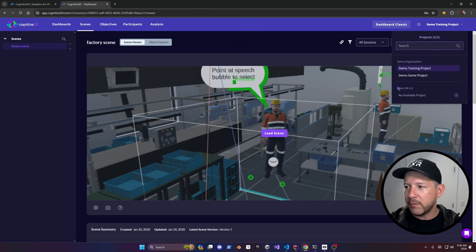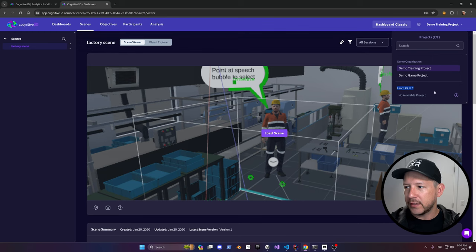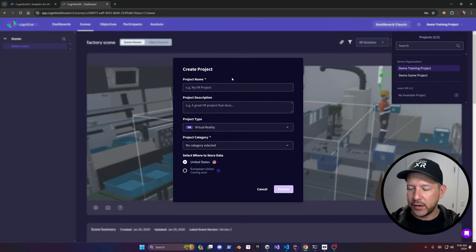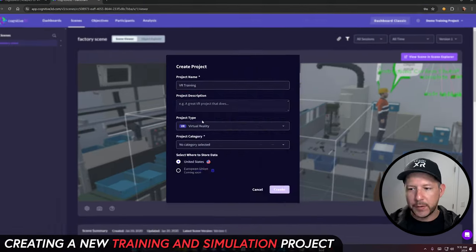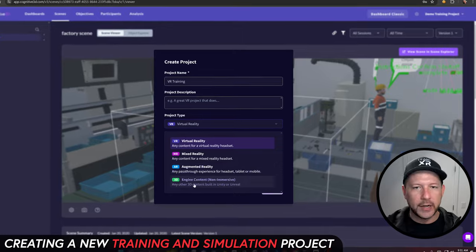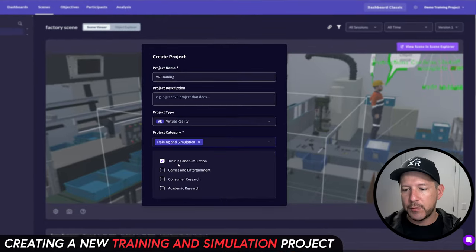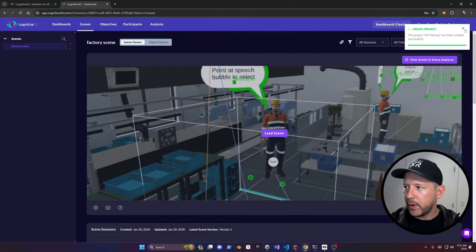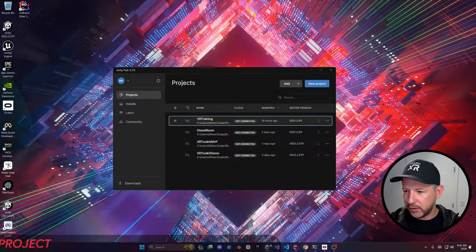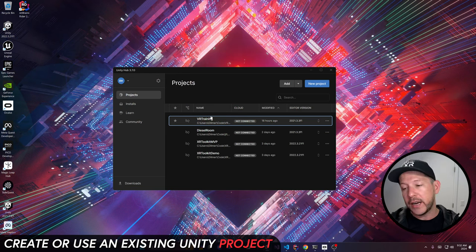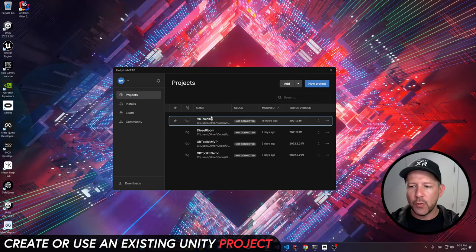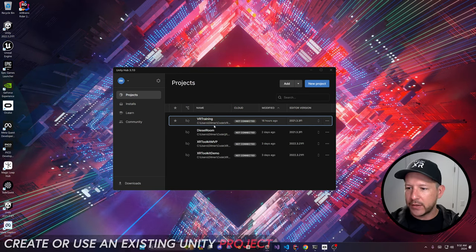The project name will be based on whatever organization you create. In my case it's LearnXR LLC. I'm going to go ahead and create a new project, and that's going to create a brand new project. You can either create a new project or use one of the existing projects that you have.